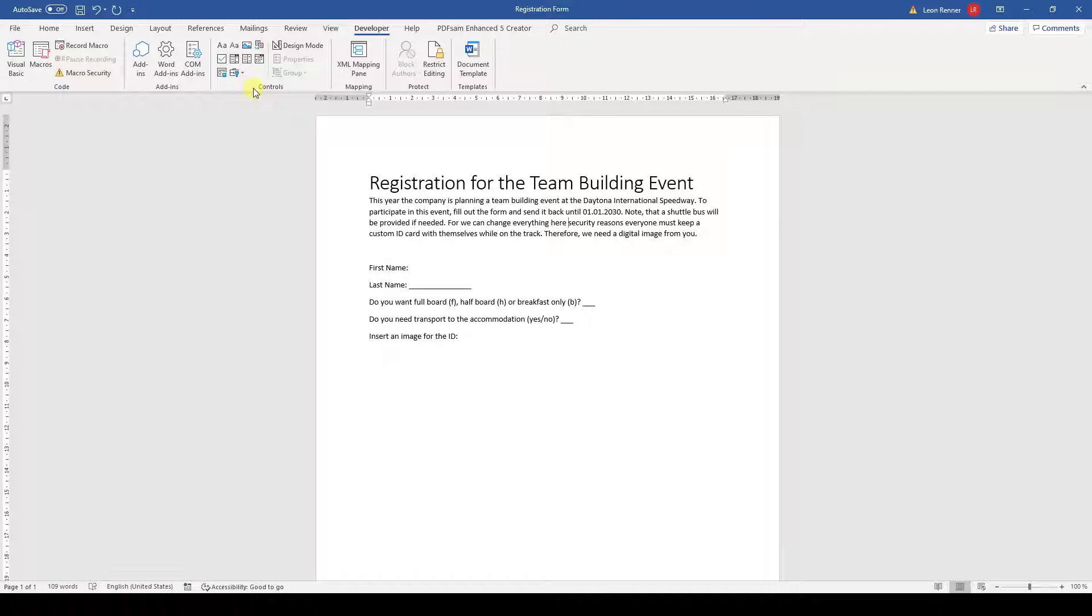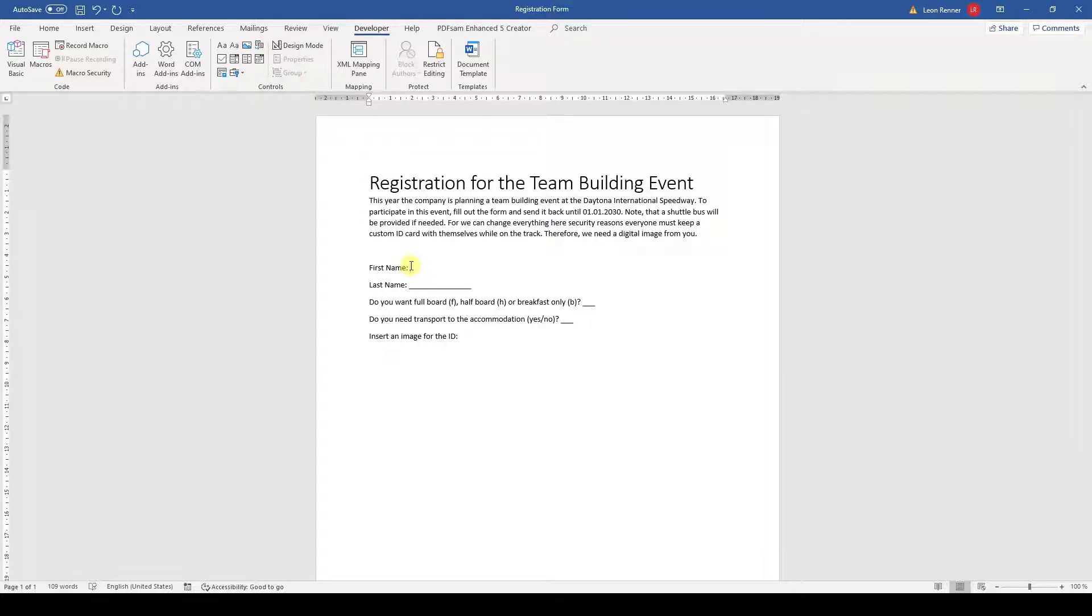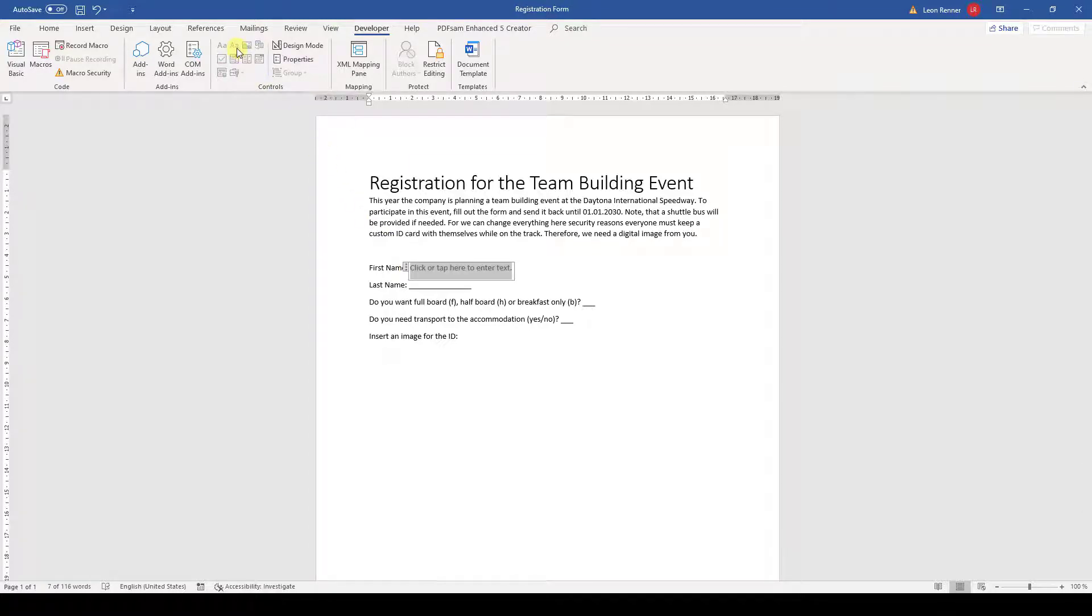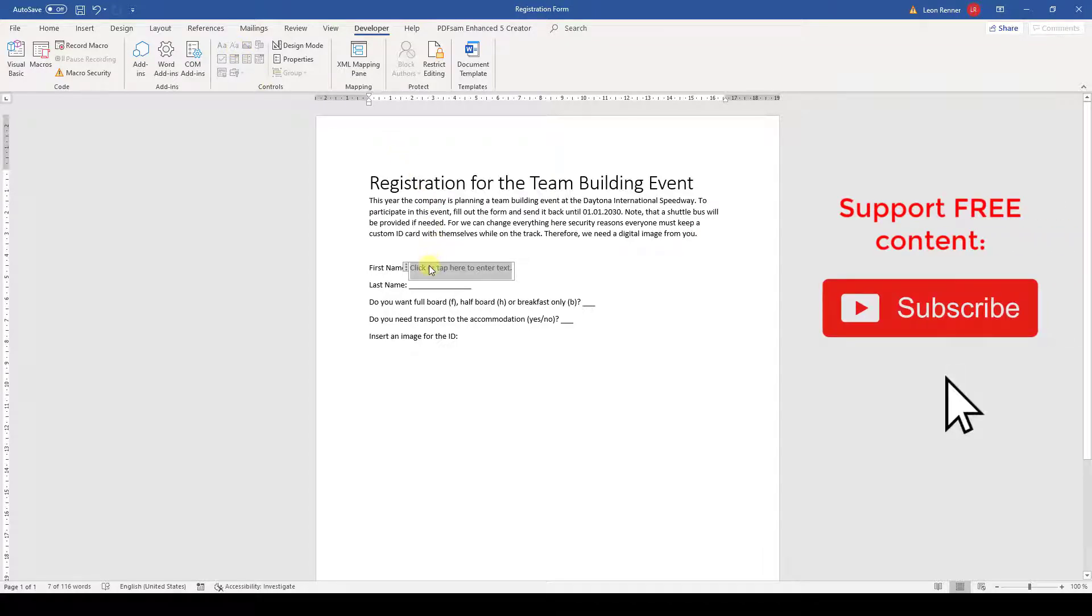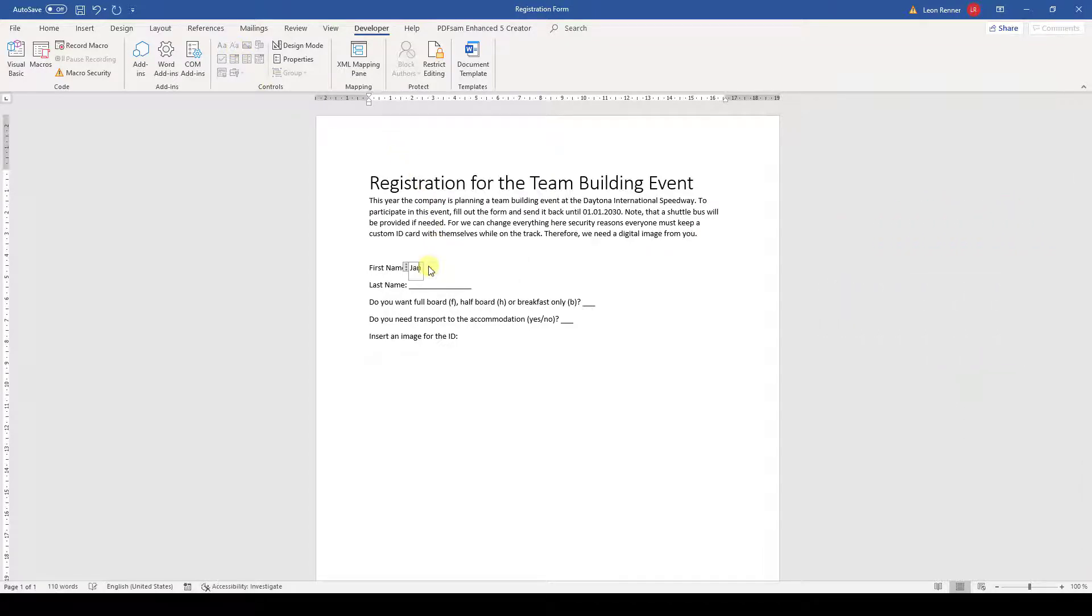Let's look at the first field in our form. There we want a person to enter their name. A name is basically plain text, and therefore we will insert the plain text control here. Now when a person wants to fill out the form, they simply click into that control and enter their name, and the default placeholder text will disappear.